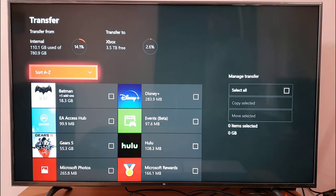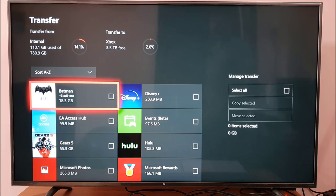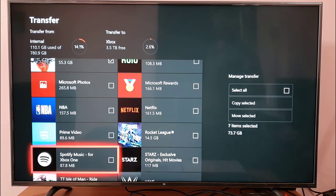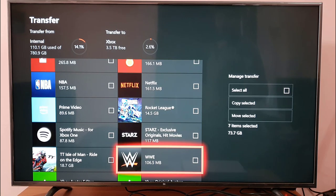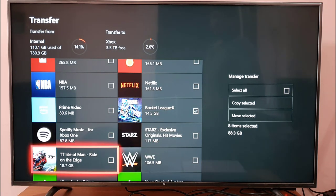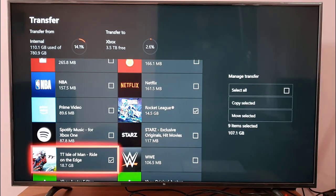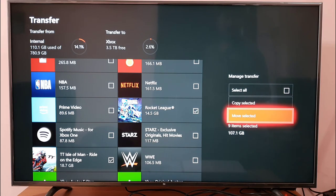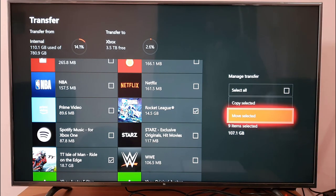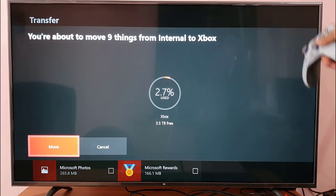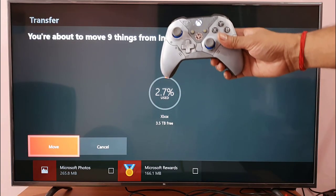I want to select the games I want to move — like Batman, which is a big game. I don't want to copy, I just want to move it. Select the move option and press A so it will be moved — just select move and click.